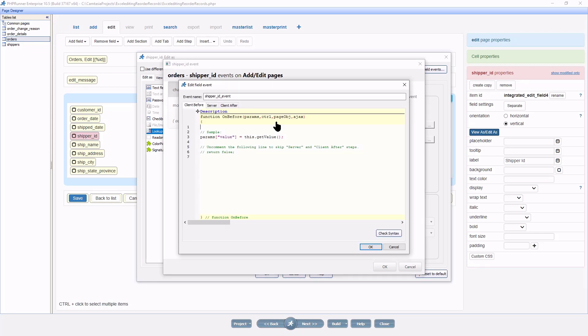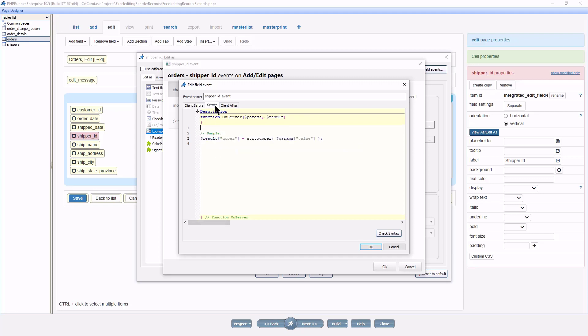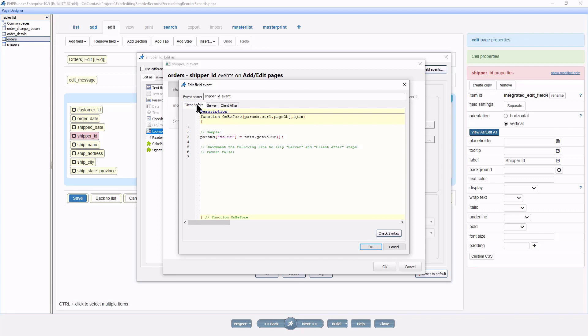Immediately the field event is created. It has client before, server and client after events, similar to a custom button, yet not quite the same.